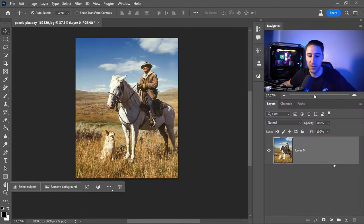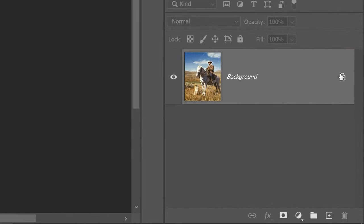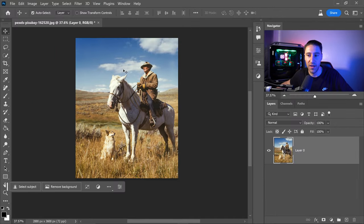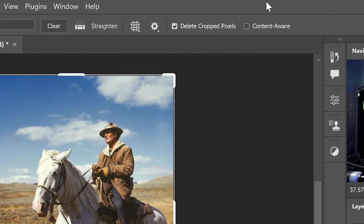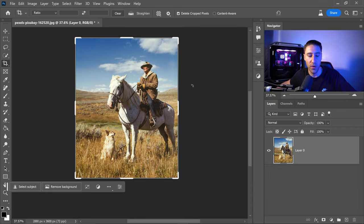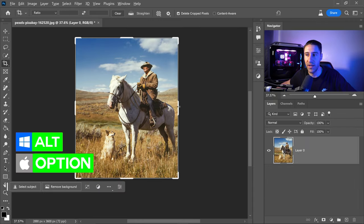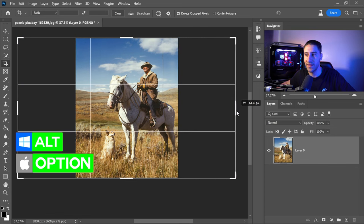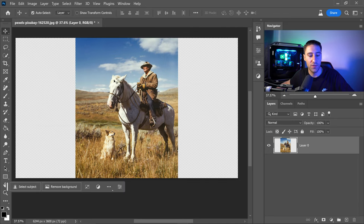First, make sure the layer is unlocked by clicking the lock icon, then go to the crop tool and ensure content aware is turned off. Hold Alt or Option, left-click on the edges, drag them out to expand the background, and press apply.